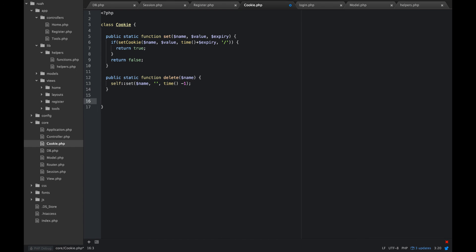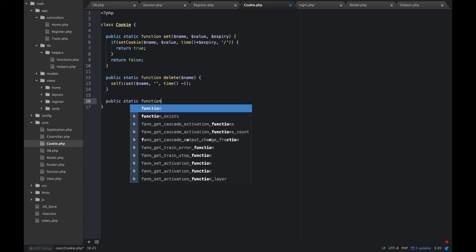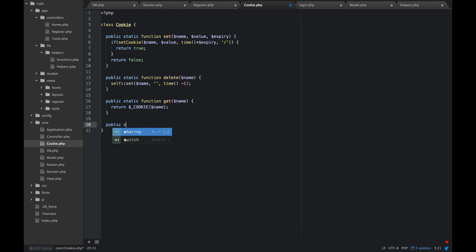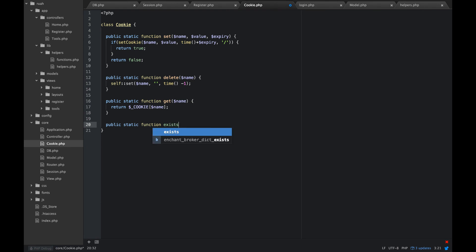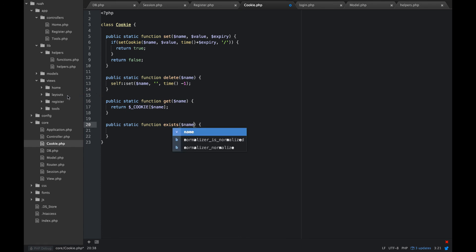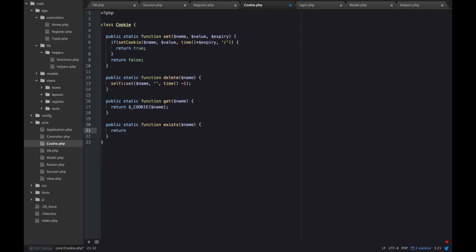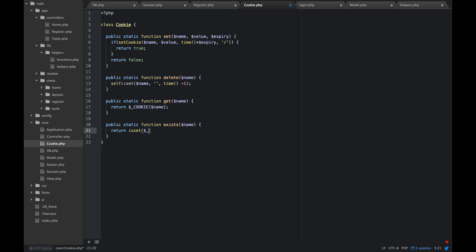The next thing that we want to do is we want to get a cookie. So public static function get. We're just going to pass out a name as well. And we're going to return our cookie name. So that will return the value of the cookie. And then we can check if it is set. So we can say public static function exists. We'll pass that name as well. And we're just going to return isset. So that will return true or false.